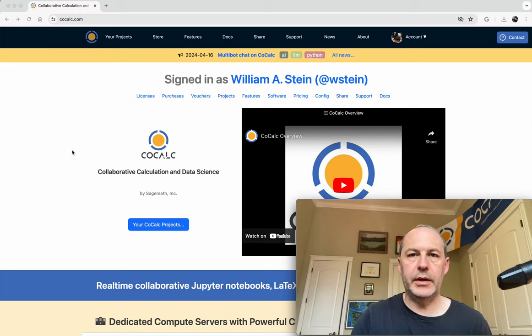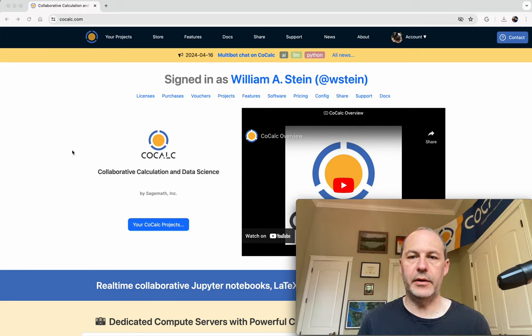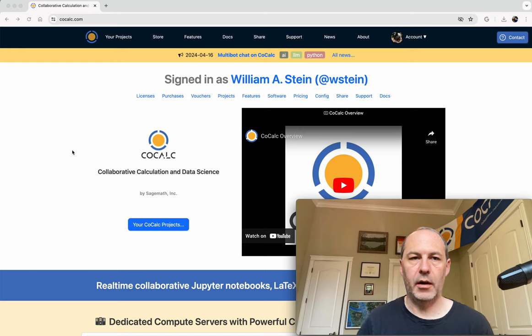Hello, this is a quick demo of how to use the Python Compute Server image on CoCalc.